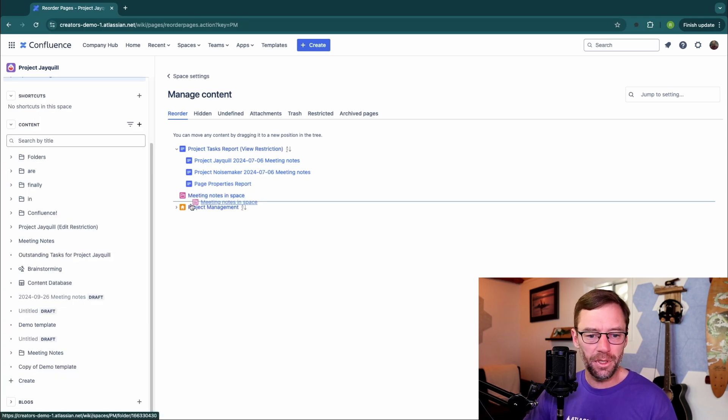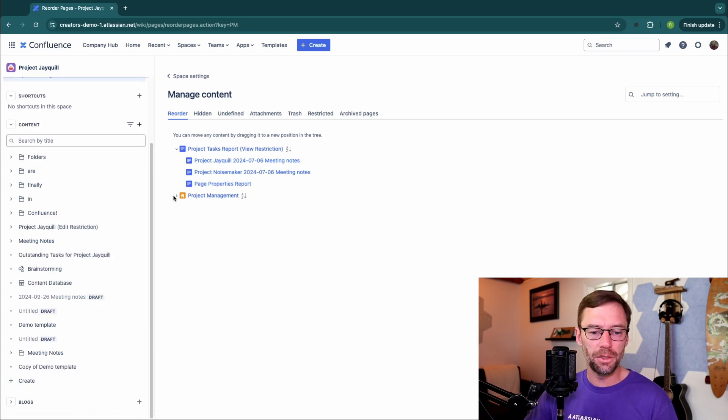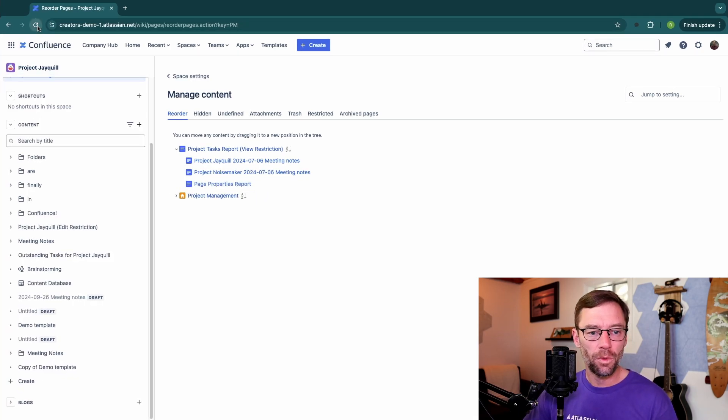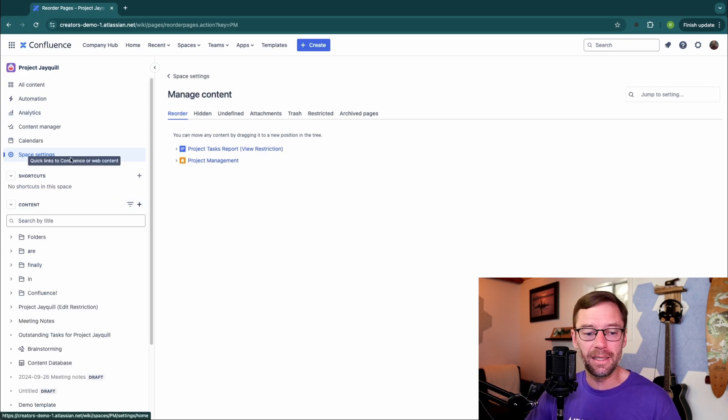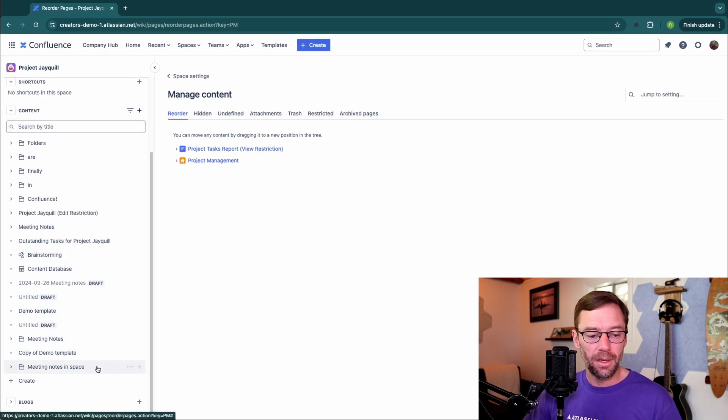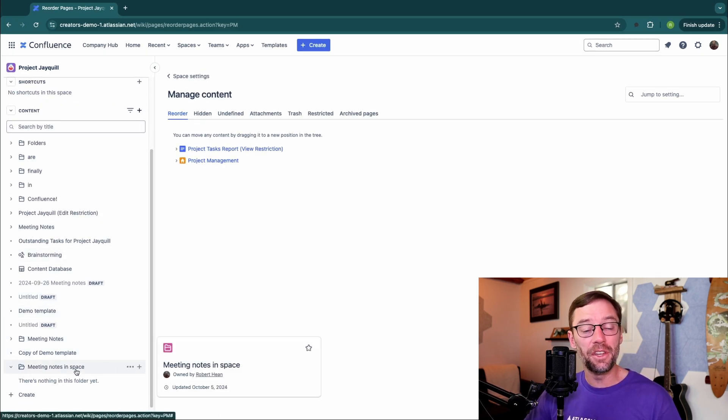To fix this, all you have to do is click and drag the content under the home page, refresh your screen, and it will show up in the content sidebar. So this particular challenge is very easy to correct.